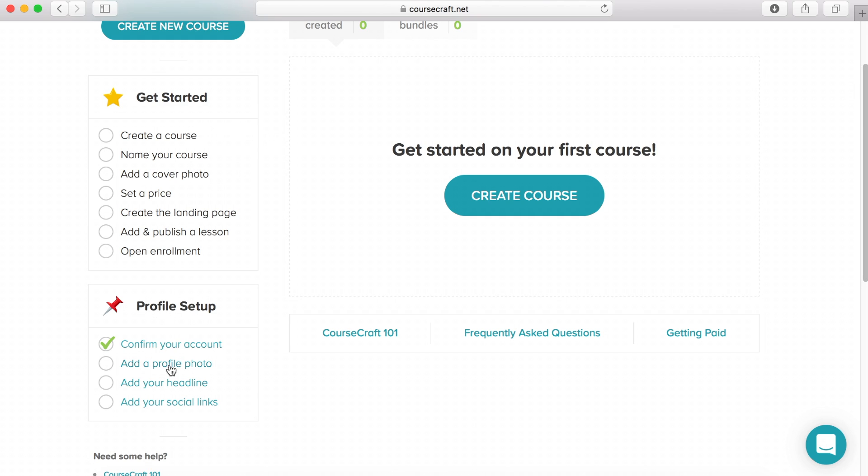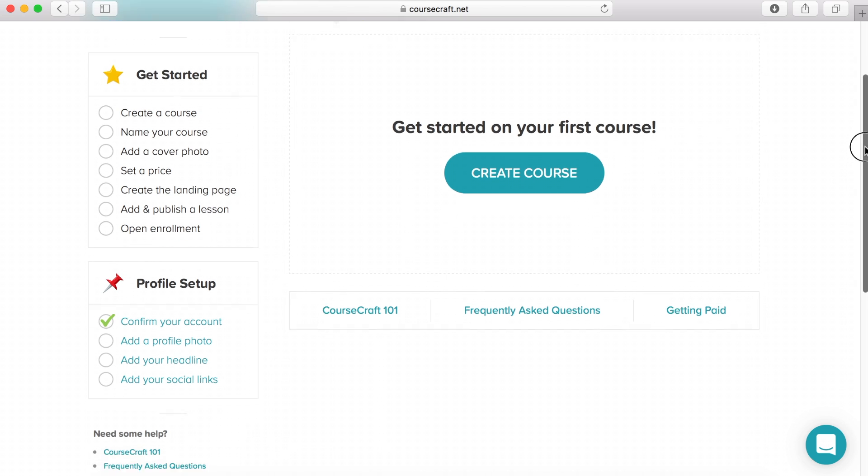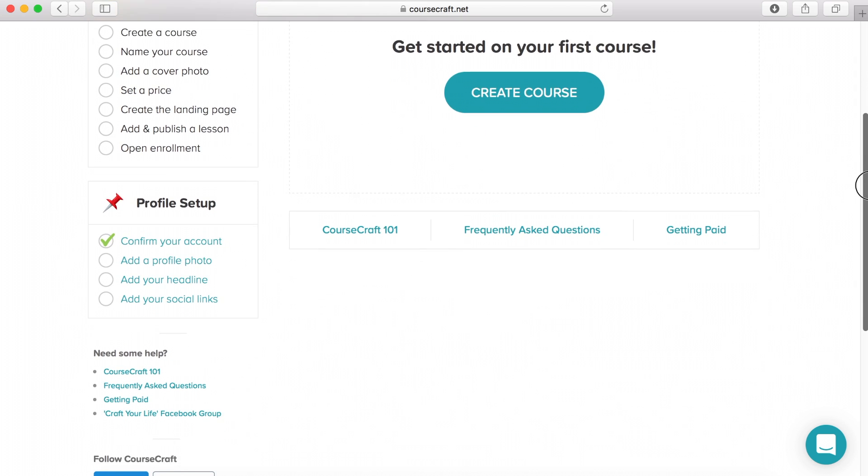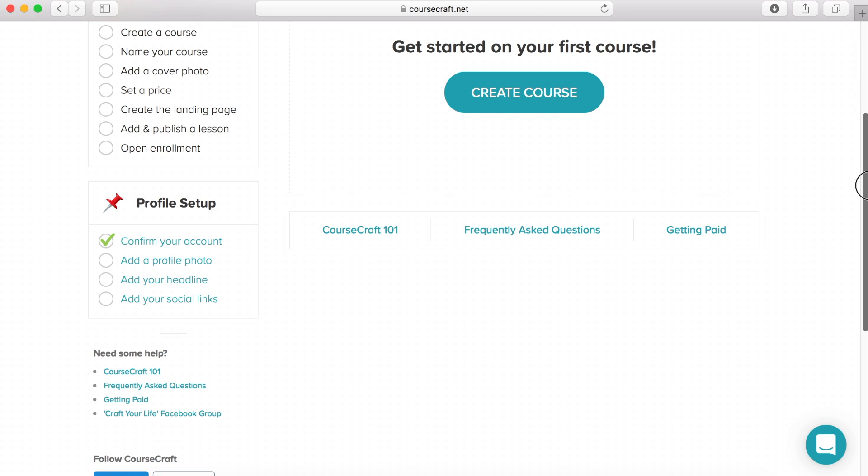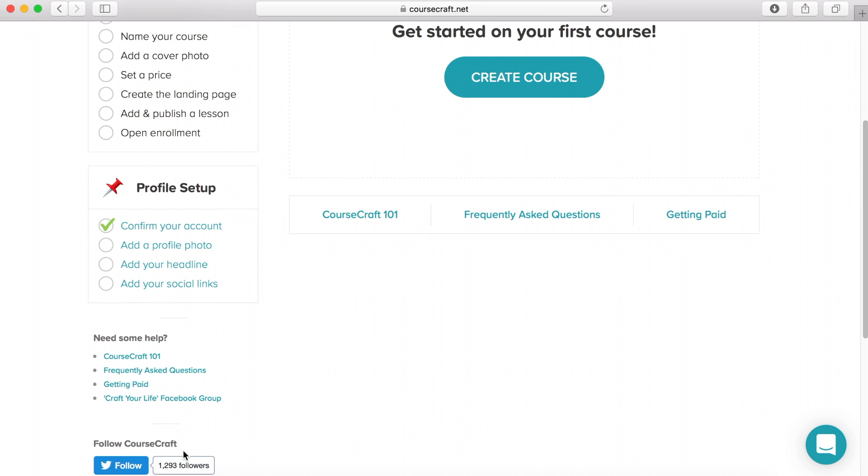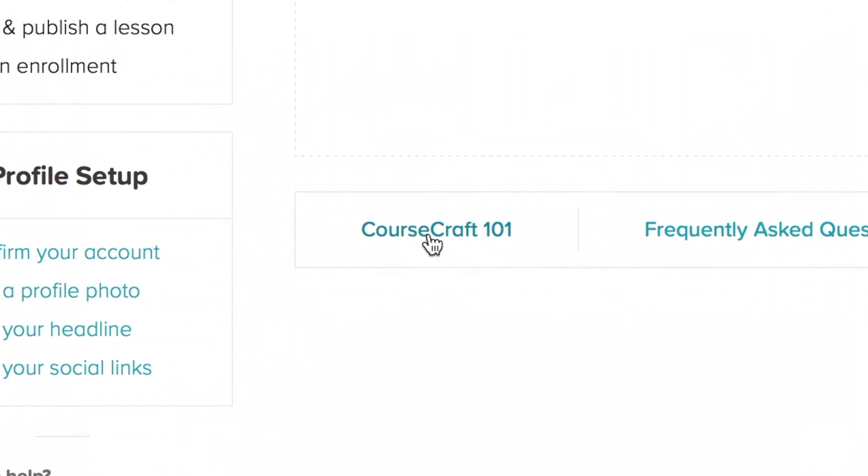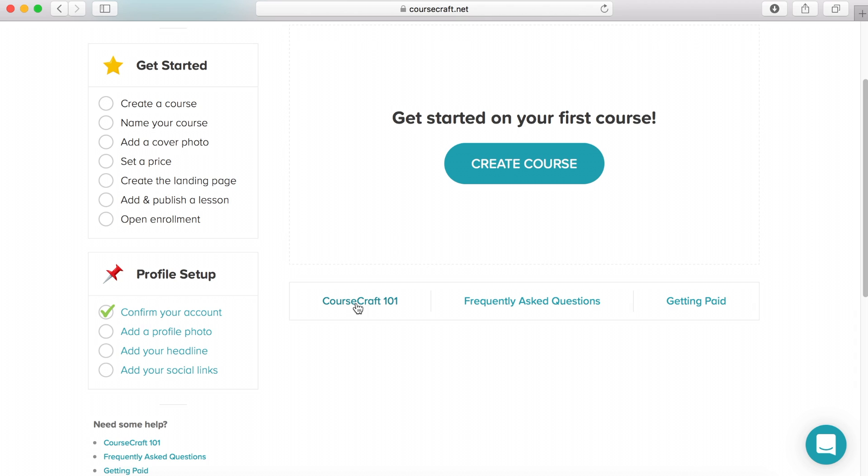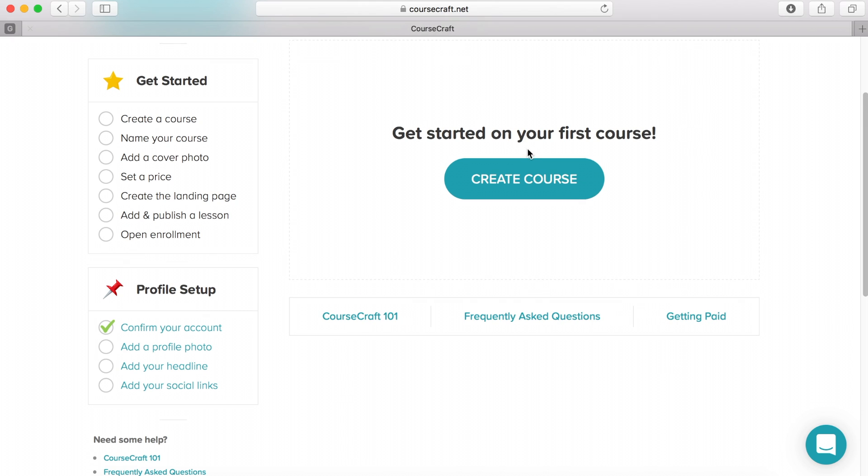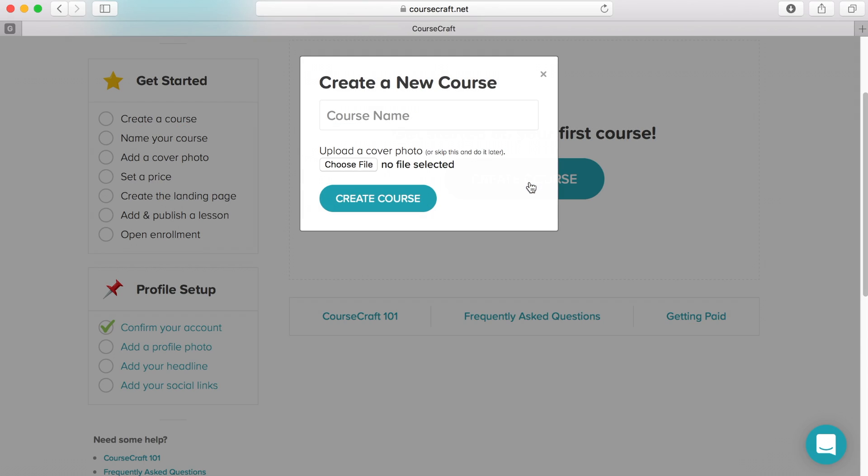To get started is very simple using CourseCraft, and the user interface is very simple and easy to use. Along the side here you have bullet point lists of things to complete on your profile as well as how to get started. To learn about CourseCraft in detail, you can also check out this link here on the 101. But to make a new course you simply click create new course and give it a relevant name.